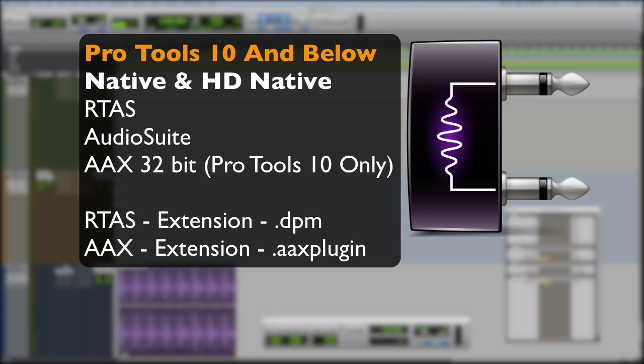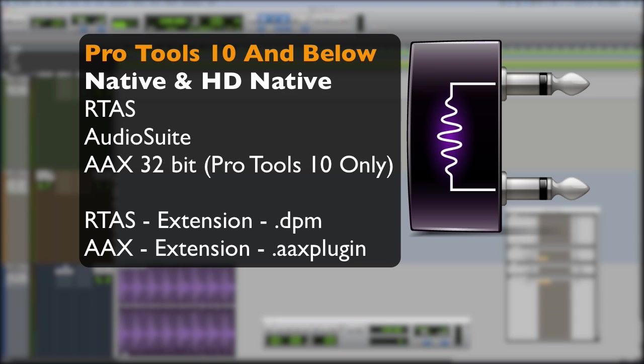So if you use Pro Tools 10 and below, then your plugins that you need to buy are either, if you're using a native system or Pro Tools vanilla as some people call it, they will be RTAS plugins. And they will have the extension .dpm. And then you will have audio suites as well in that format. Then also, when Pro Tools 10 came along, which was the kind of bridging version of Pro Tools before Pro Tools 11, along came AAX 32-bit.